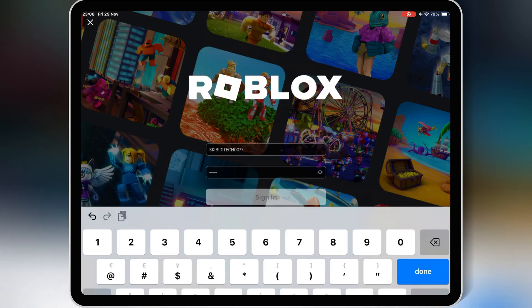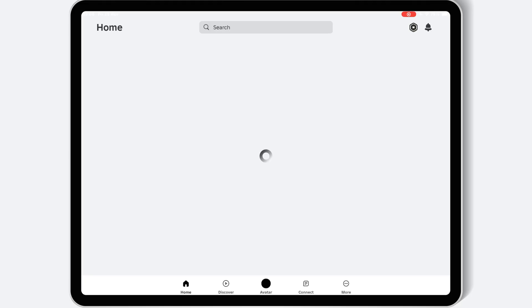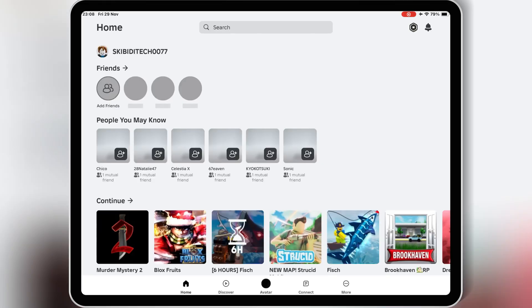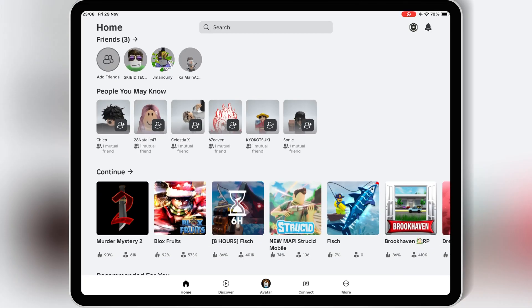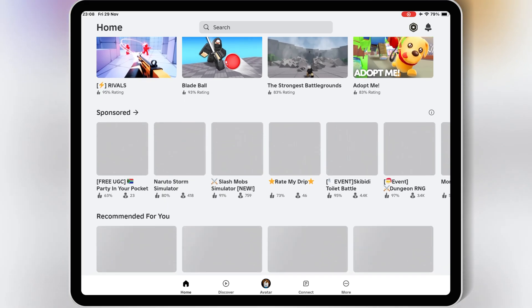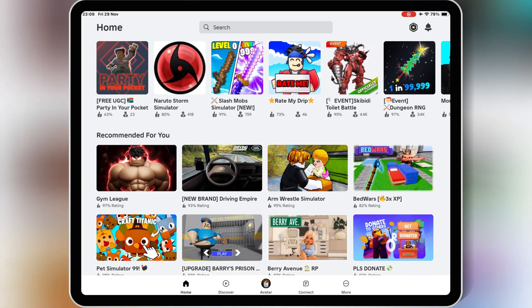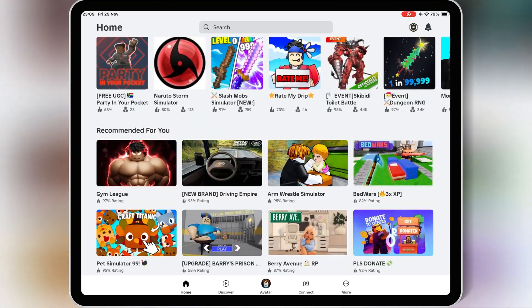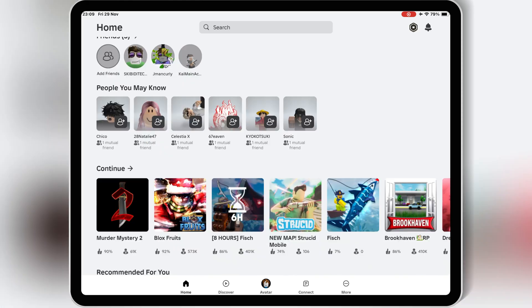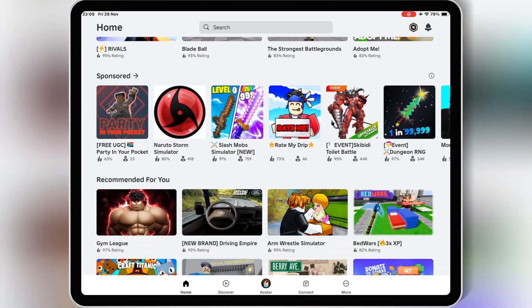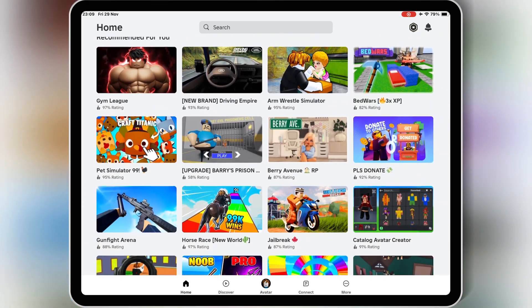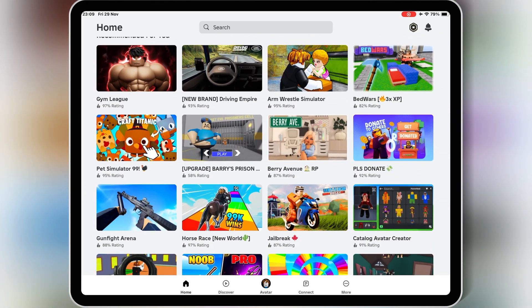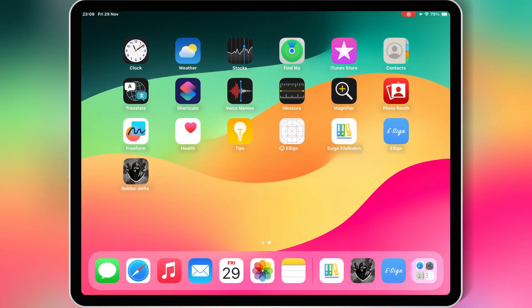And that's it, you've now successfully installed eSign and learned how to install IPA files on your iPhone or iPad using the latest method. If you found this video helpful, don't forget to give it a thumbs up, subscribe to Skibid Tech, and share it with others who might need this solution. Thanks for watching, and I'll see you in the next video!